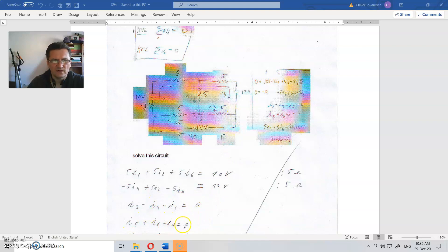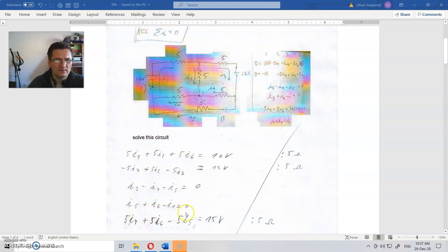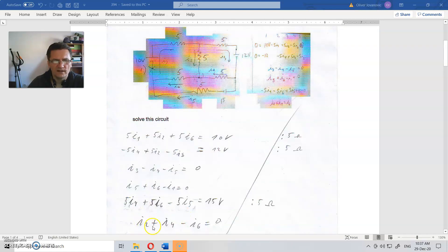Let us see where this is from. I5, I6 and I1 — that is for this point here. As you can see, this current is going into this point, and this current is going out of that point, so this is written for this point. And where is this one? I5 going into this — actually, that is I4. And last one: I2, I4 and I6. That is here. This current I4 and I2 going into the point, so that is plus, and this one is going out — that is minus.